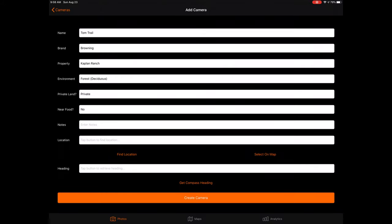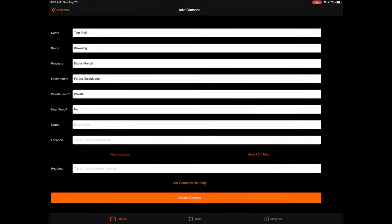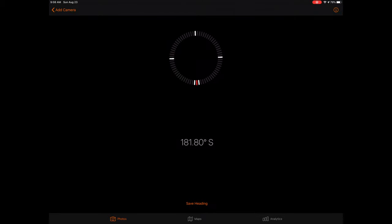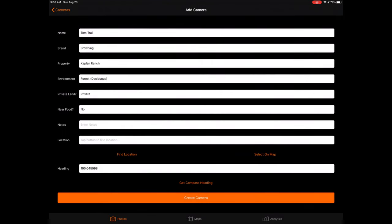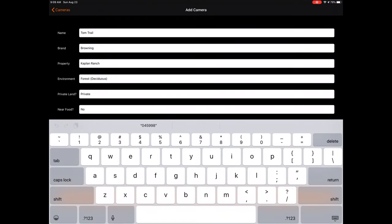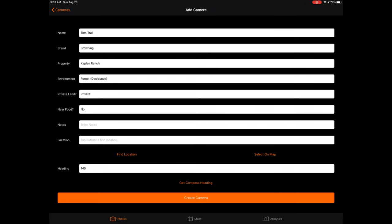In addition to location, the form will also ask for the camera heading. To lock in the camera heading, you have two options. The easiest option is to tap on the Get Compass Heading button. Tapping the button will launch a compass and allow you to point your device in the same direction your camera is pointing, then tap Save. Depending on your device, the live compass readout may require connectivity. If this is the case and you do not have connectivity near your camera, either set the heading when you do have connectivity, or simply tap in the Heading field and manually type in the heading of the camera between 0 degrees and 360 degrees.